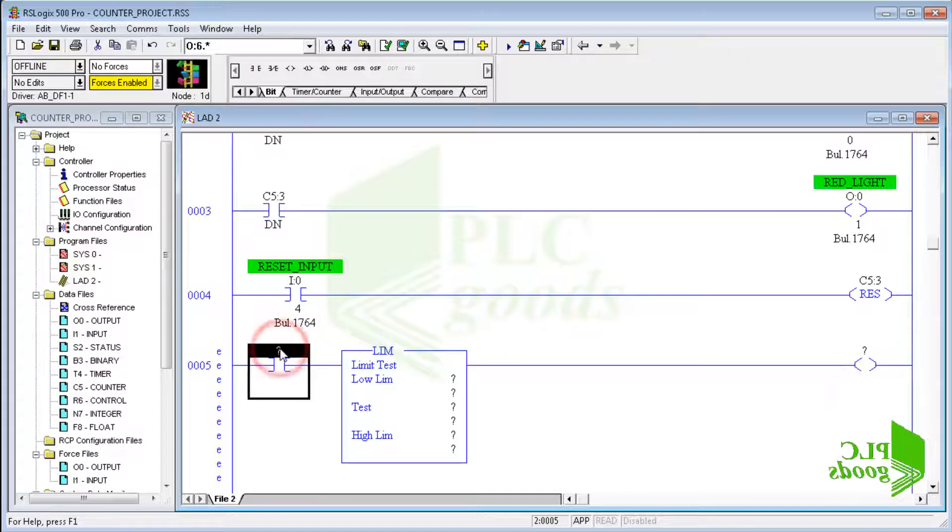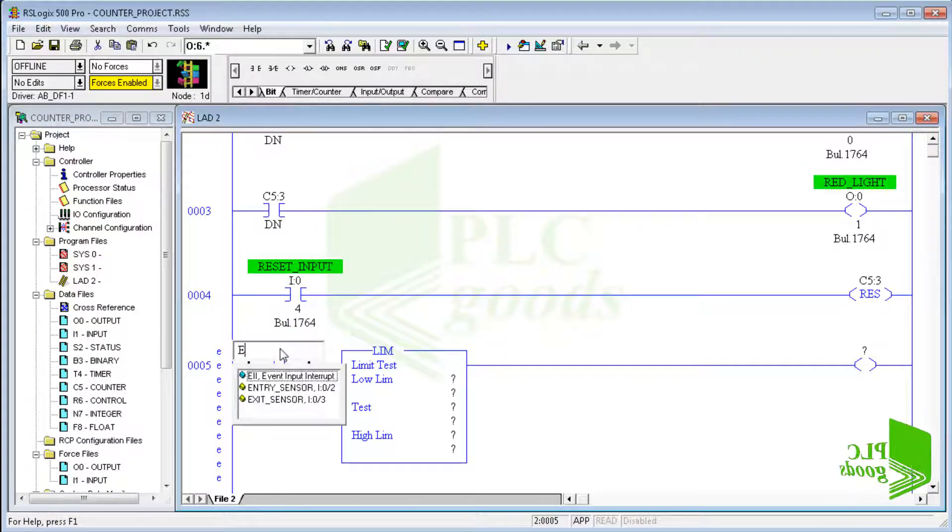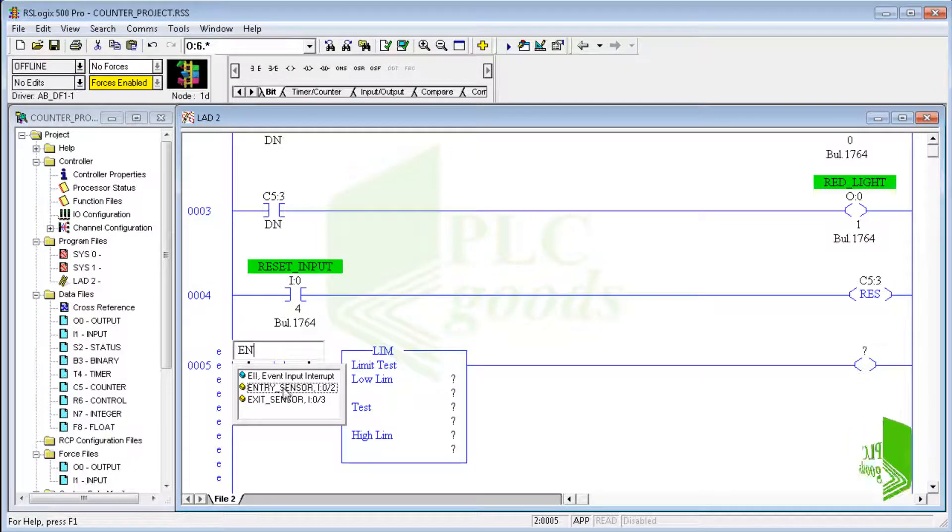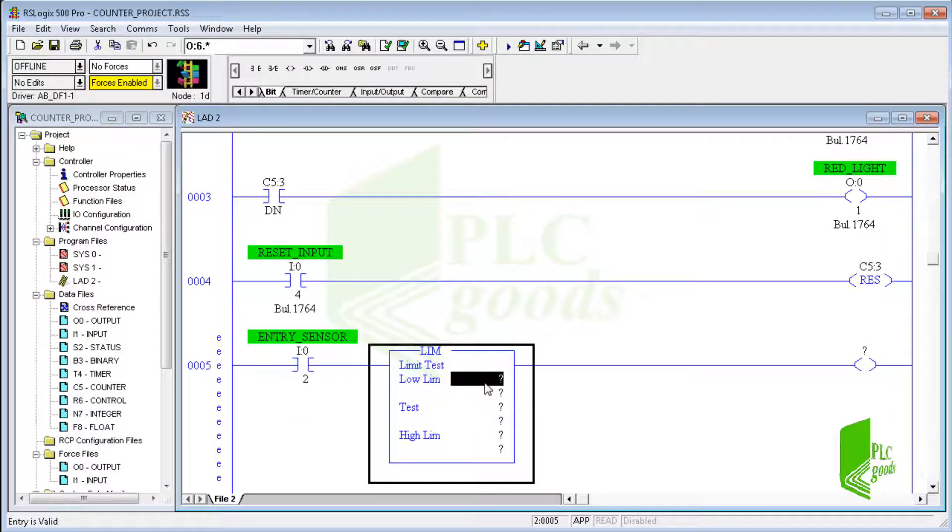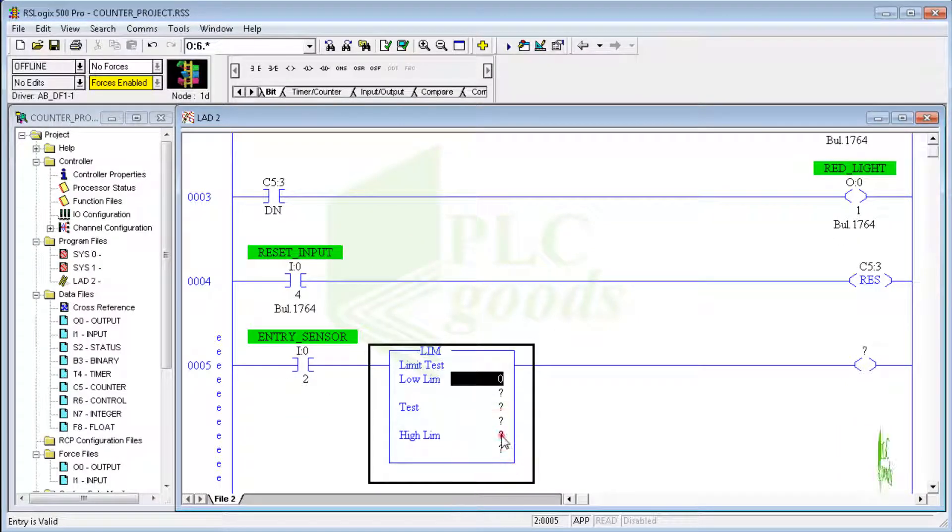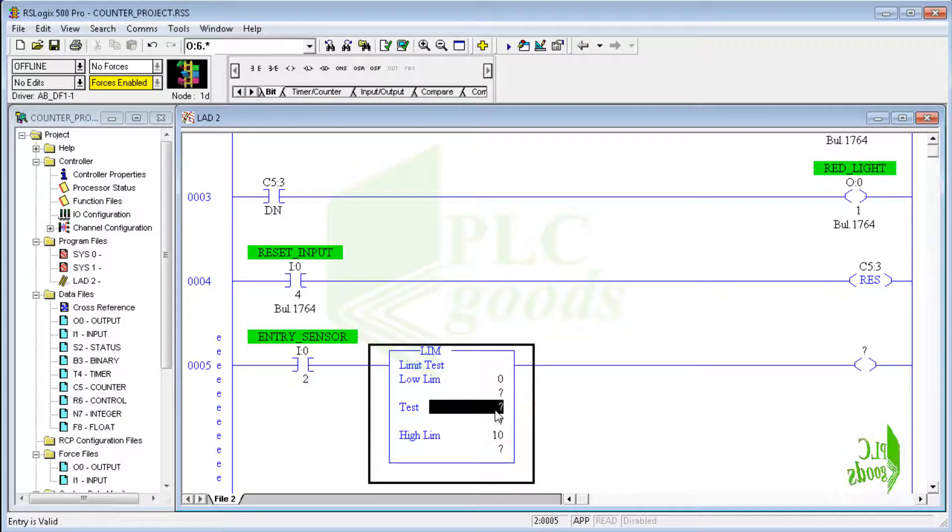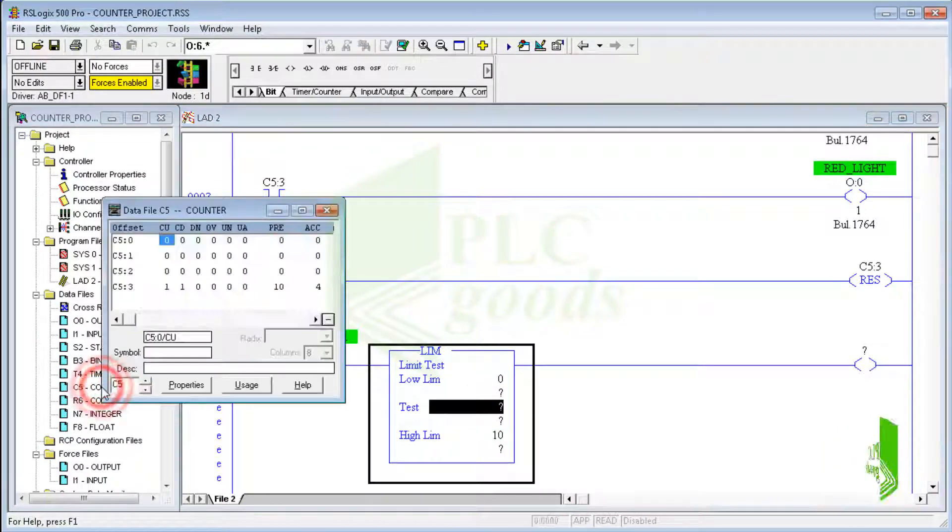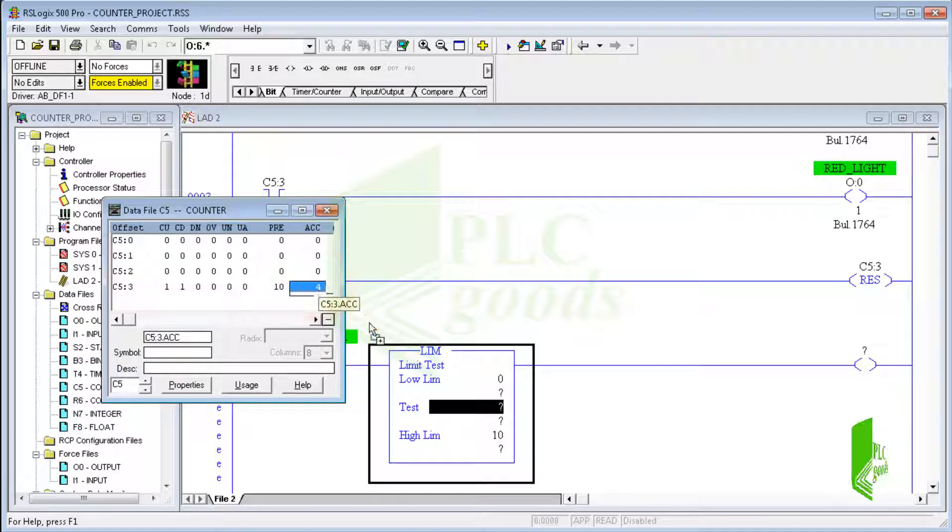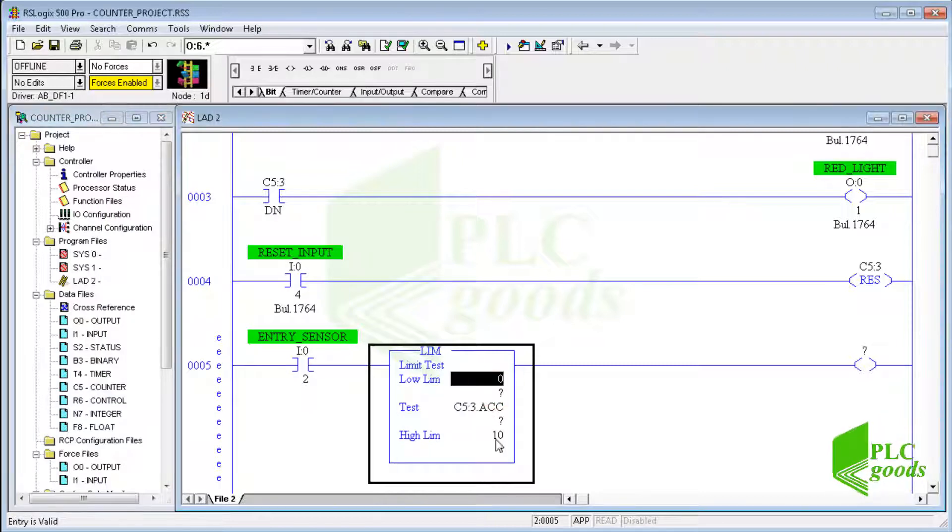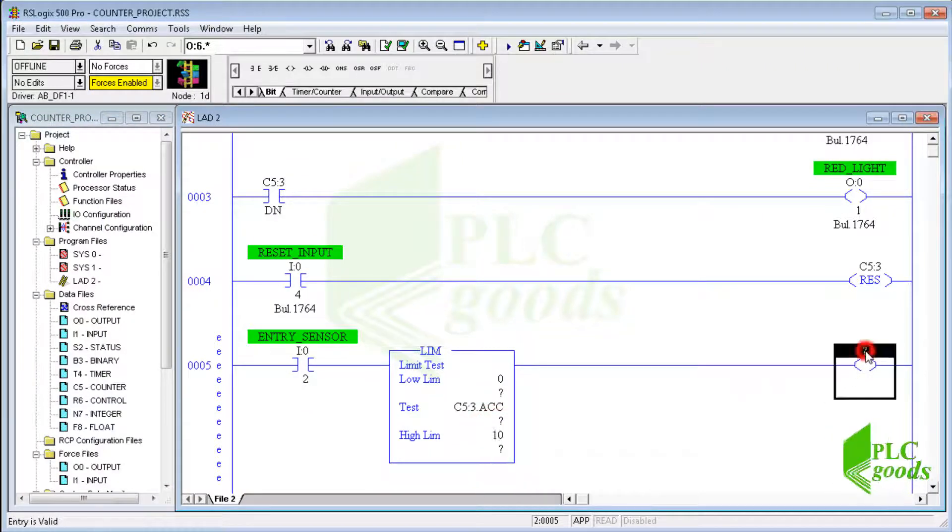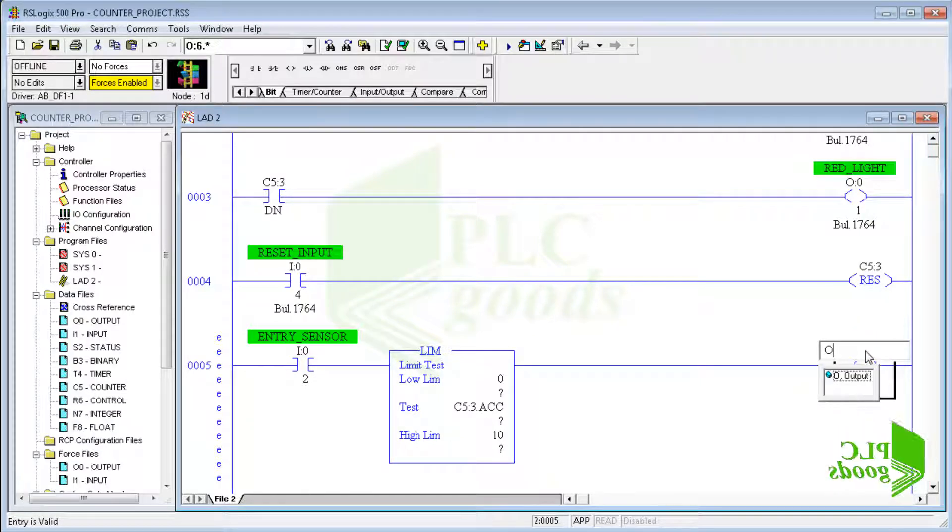A limit test instruction can be used to check the parking lot capacity. So I use the entry sensor address for this contact. Before, I defined a symbol for this input, so I can use its symbol instead of its address. I write 0 and 10 for the low and high limits, and the entry gate can be opened when the accumulated value is in this range. Finally, I use the third output to open the entry gate.